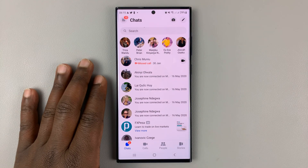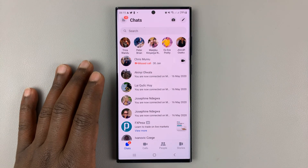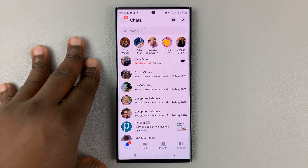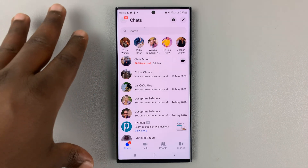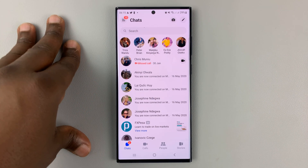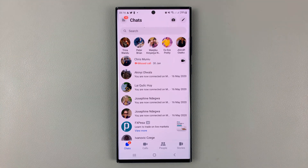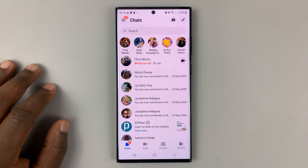So I'll be showing you how to find the spam folder and spam messages in Facebook Messenger. If you're looking for a certain message or expecting a message that maybe someone said they sent to you, that message might be in the spam folder.